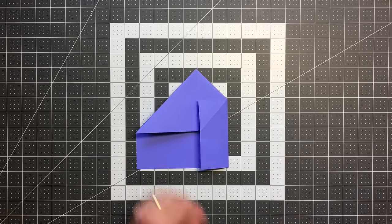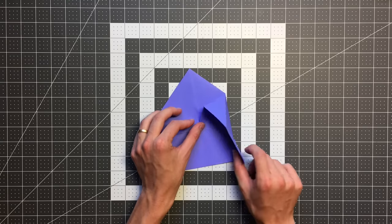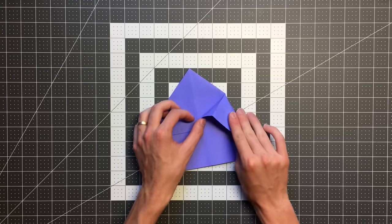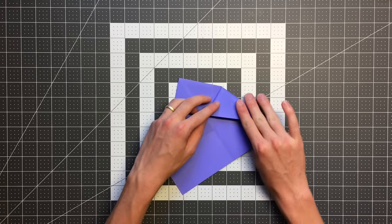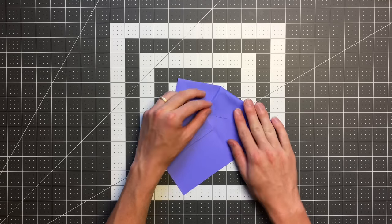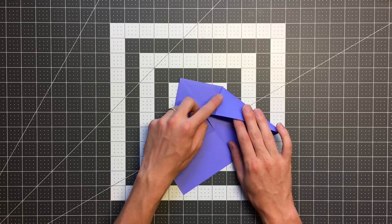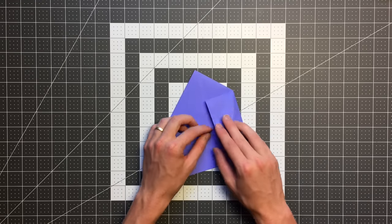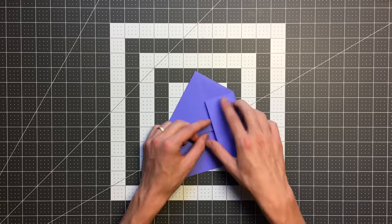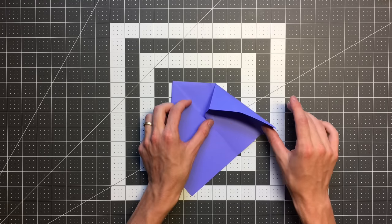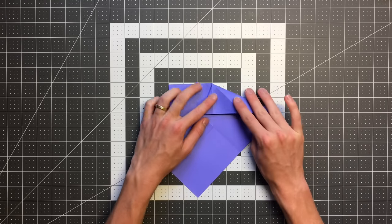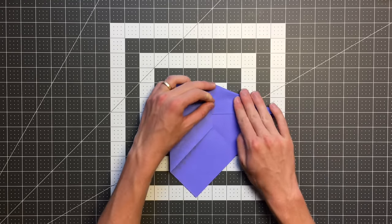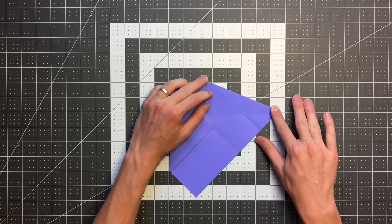And after doing that, I will begin to open this pocket up. And now I want to flatten this whole layer so that this crease here lands on this edge here. So you can see that crease was this edge here. As we open it up like so we can squash fold it right there on that edge.